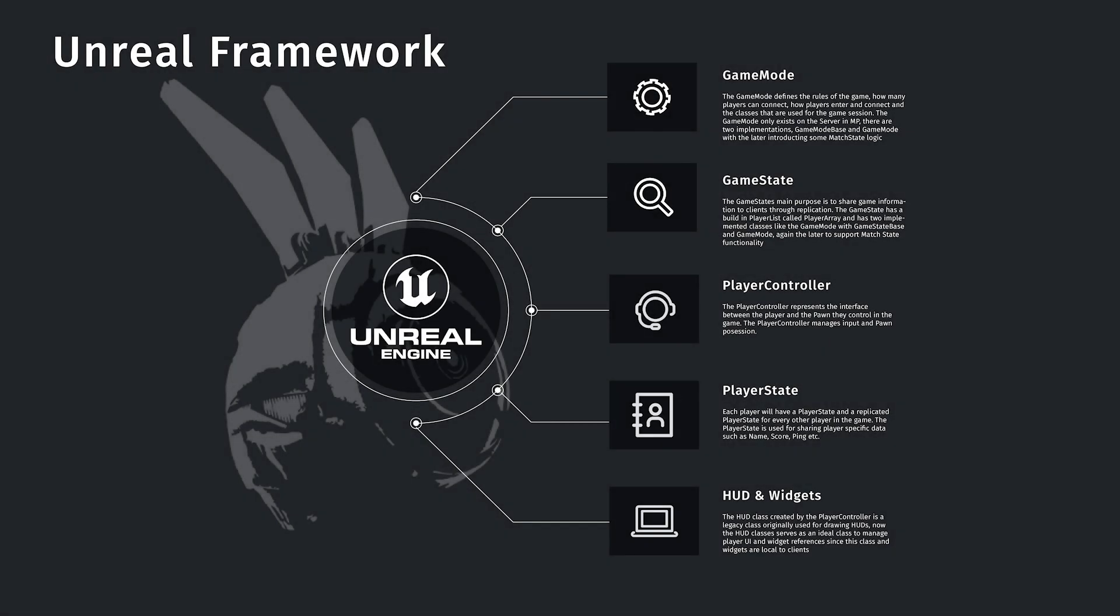The player controller is probably one of the most unique classes in the Unreal Engine Framework. It represents the interface between the player and the pawn that they've possessed or are controlling, and it serves as the gateway to the server for the client. So in order to do an RPC, you need to be the owner of what you're trying to RPC through. The client is the owner of its own player controller.